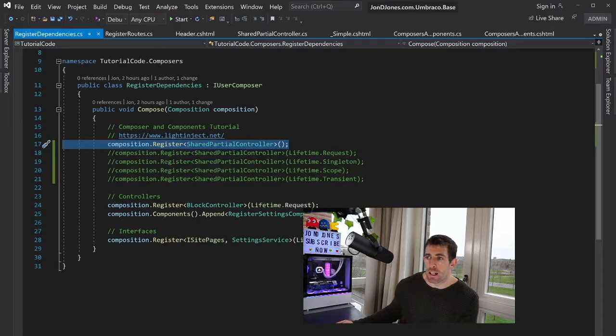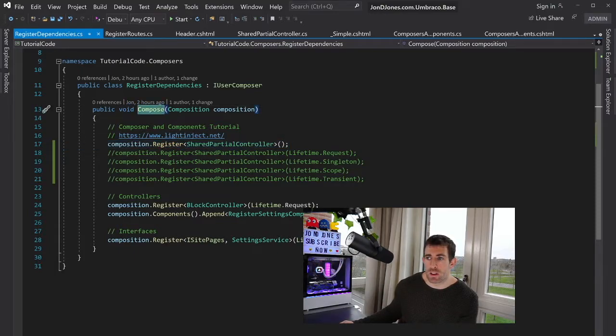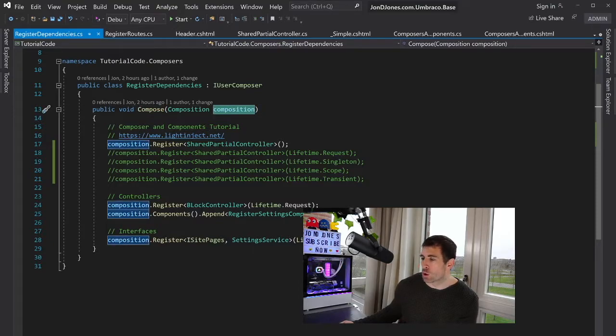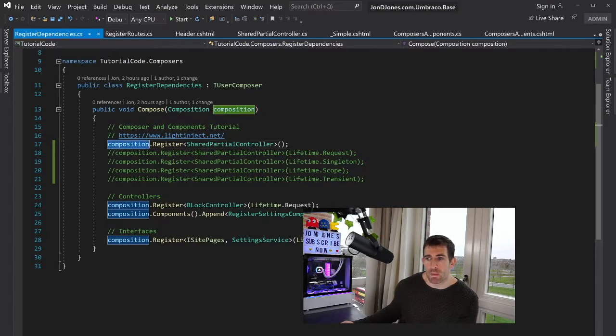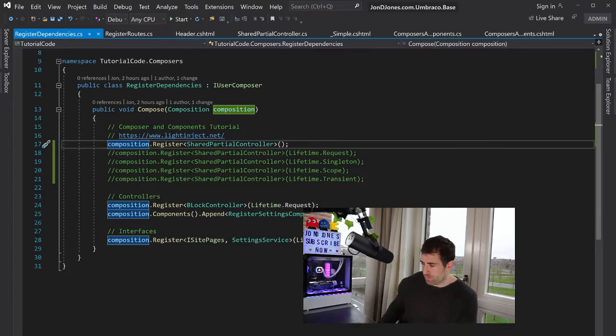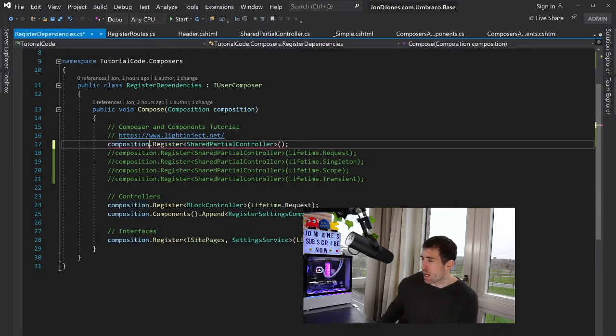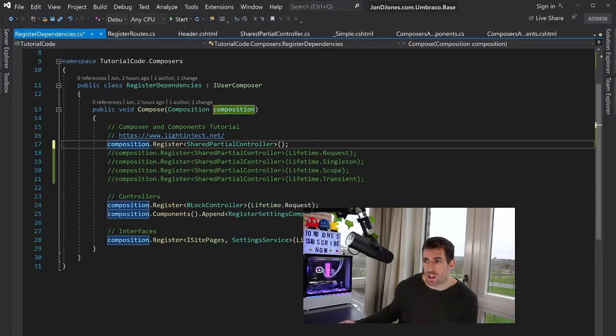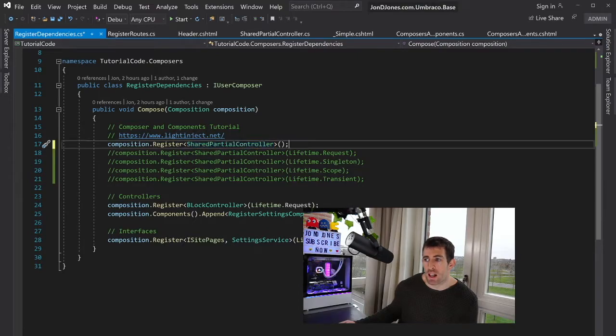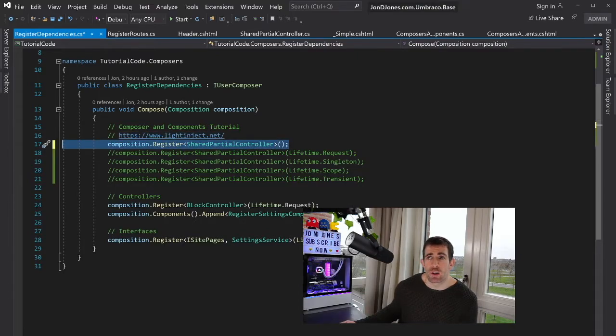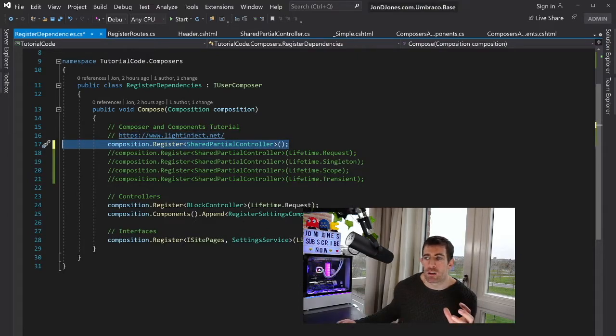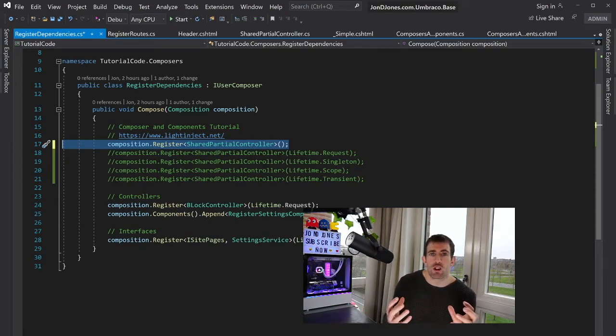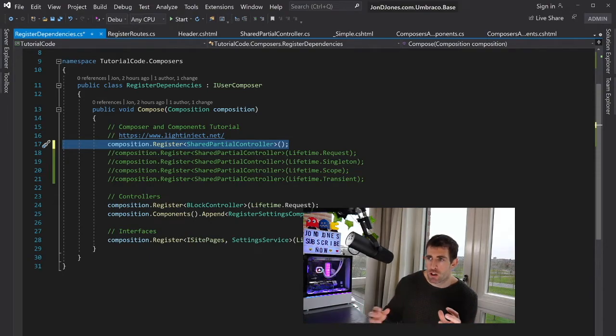But as you can see on the screen in front of us, I have a iUser composer. It exposes or implements the compose method. And in here, we have access to composition. So in the composition, I can do a .register. And then in the .register, I can register our shared partial controller. And this is essentially all we need to do to inform Umbraco that we have this vanilla MVC controller that we want it to be aware of.